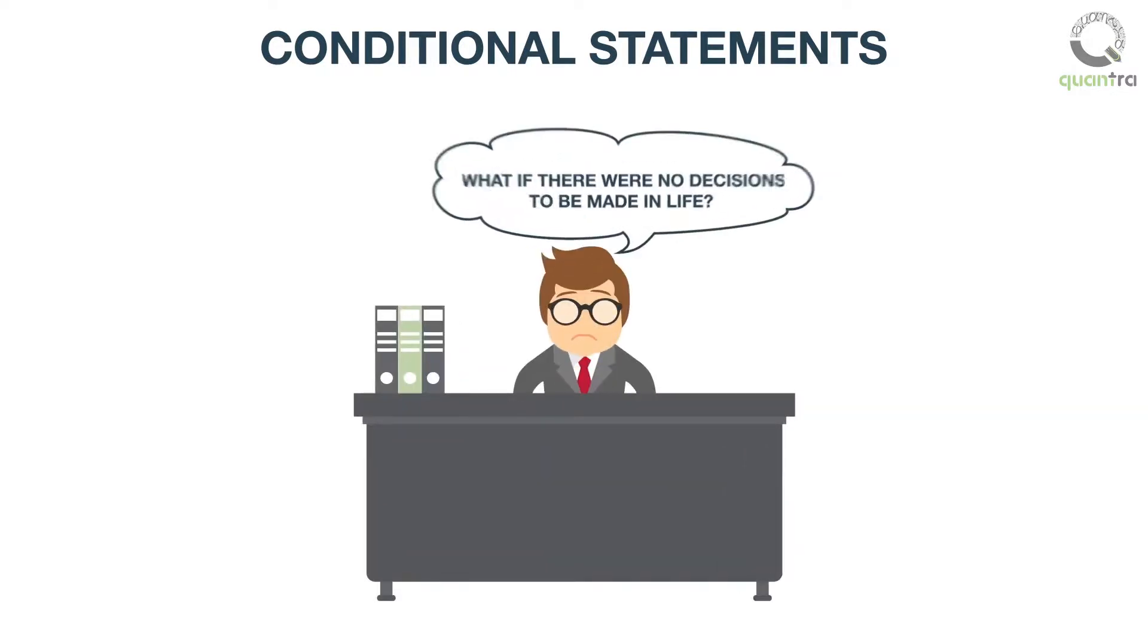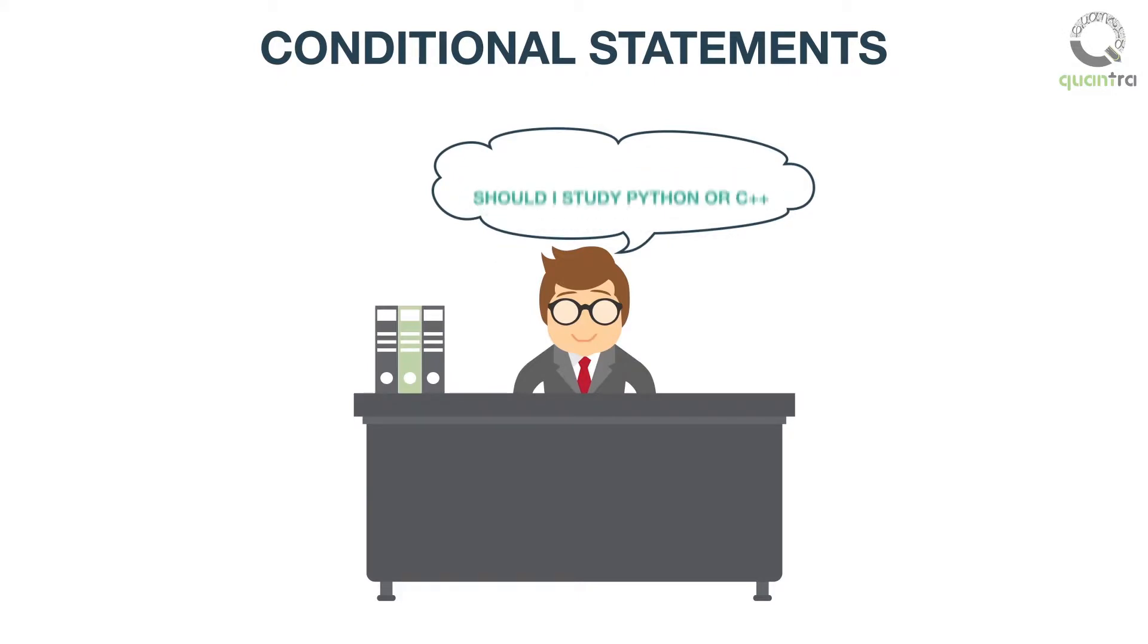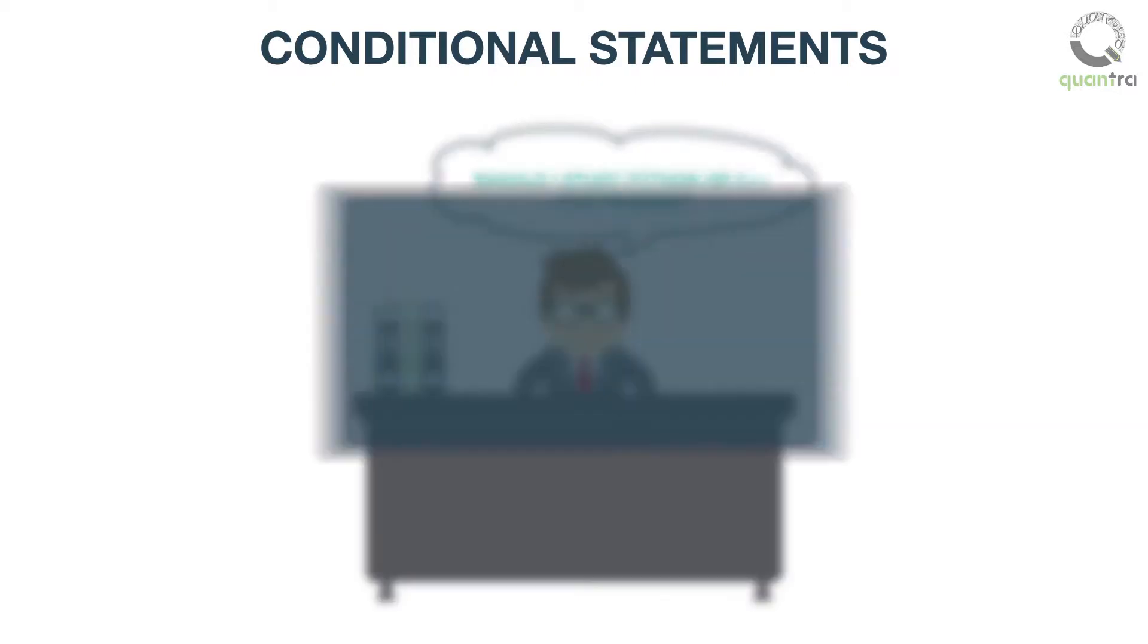Let us begin with conditional statements. What if there were no decisions to be made in life? This is purely a rhetorical question, since there are always decisions to be made, both in real life, and, of course, in programming.